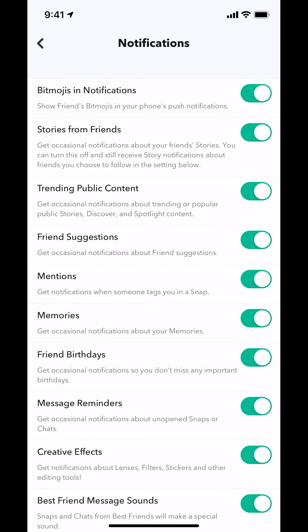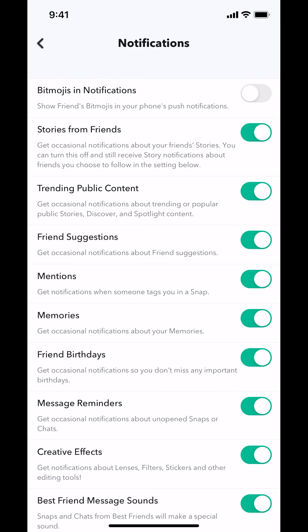Then you're gonna arrive on this main screen right here. You're gonna see where it says Bitmoji in Notifications right there. You see how it has like a white circle, also a green color inside there. Just make sure to tap on the white circle right there. You're gonna turn it to white like that. And that's how to turn off Bitmoji notifications on Snapchat.